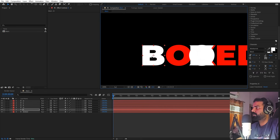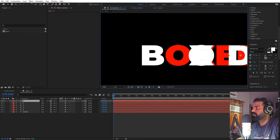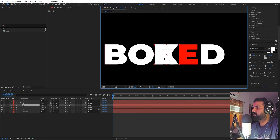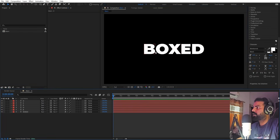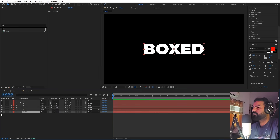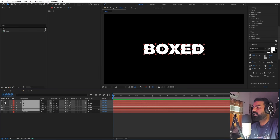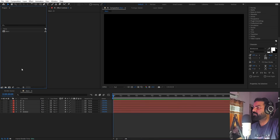Now I have typed all the letters individually. Simply place each one wherever you feel it looks right. Once they're all positioned, we can hide the background text layer since we don't need it anymore, and hide the other text layers for now as well.